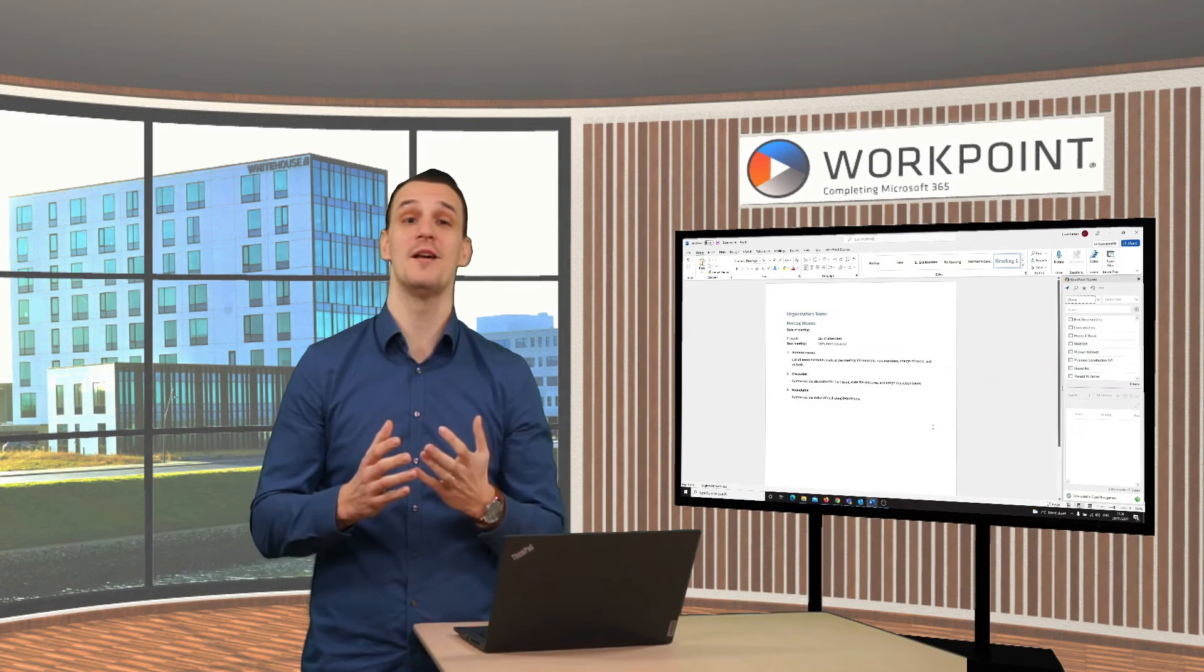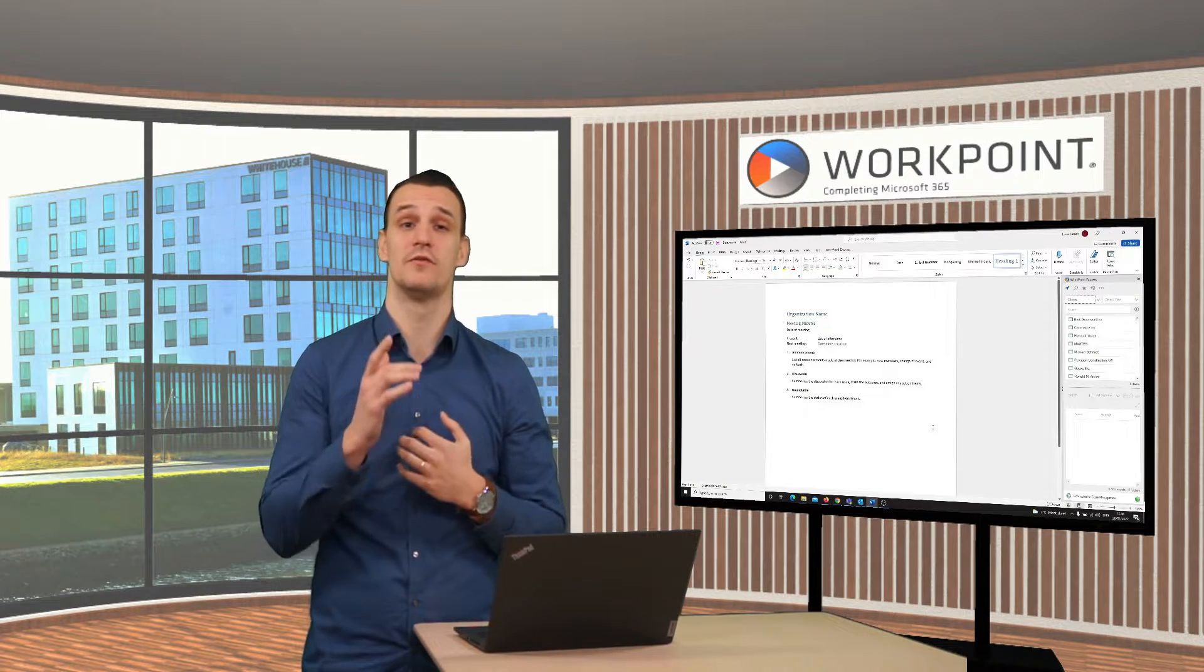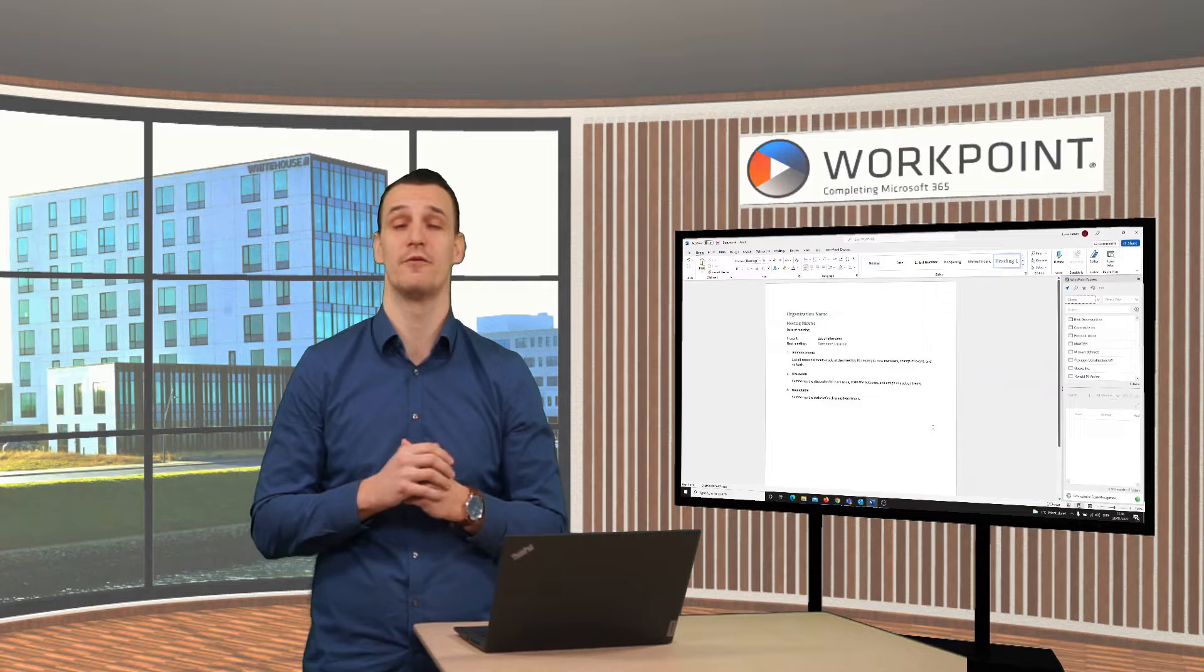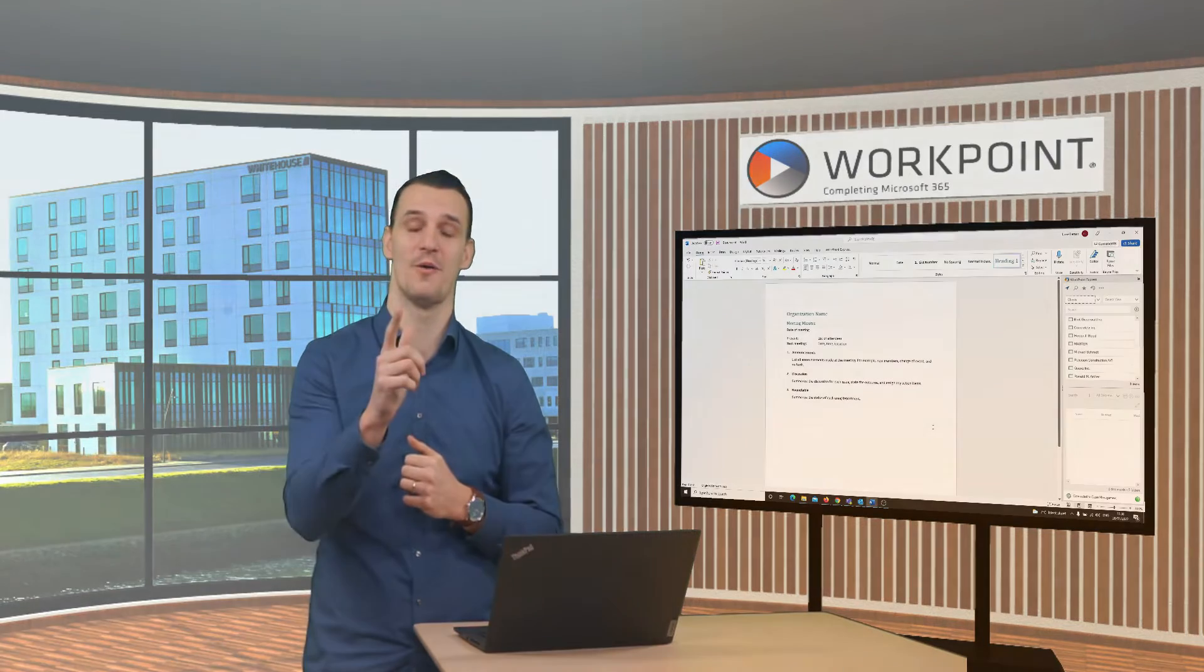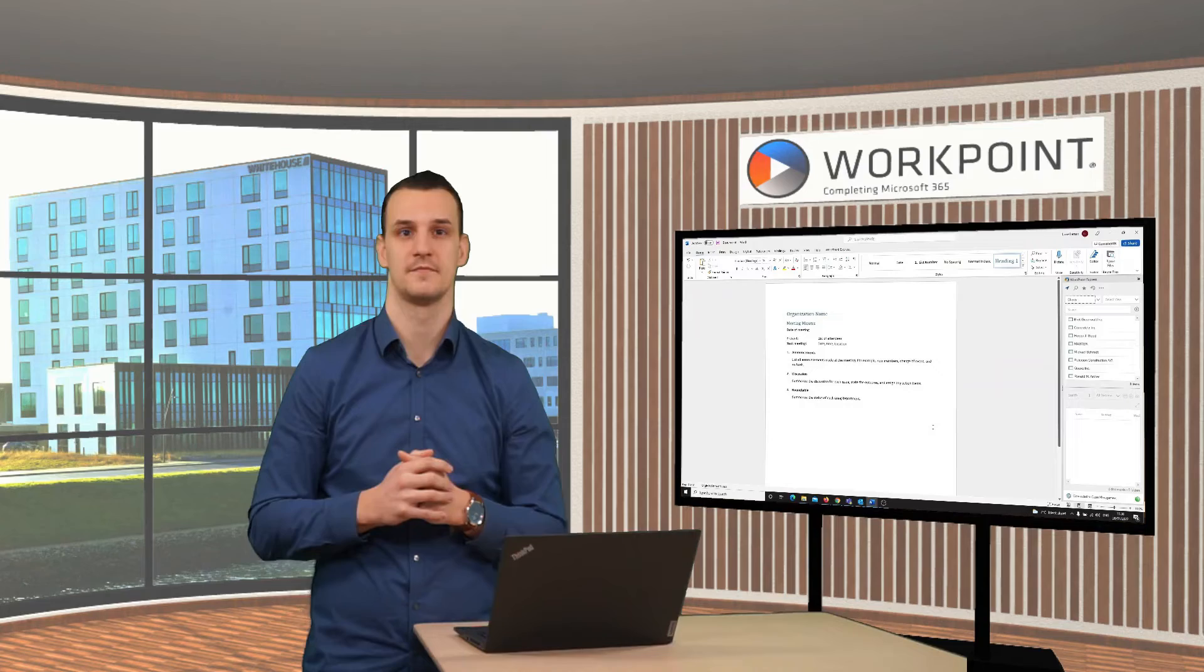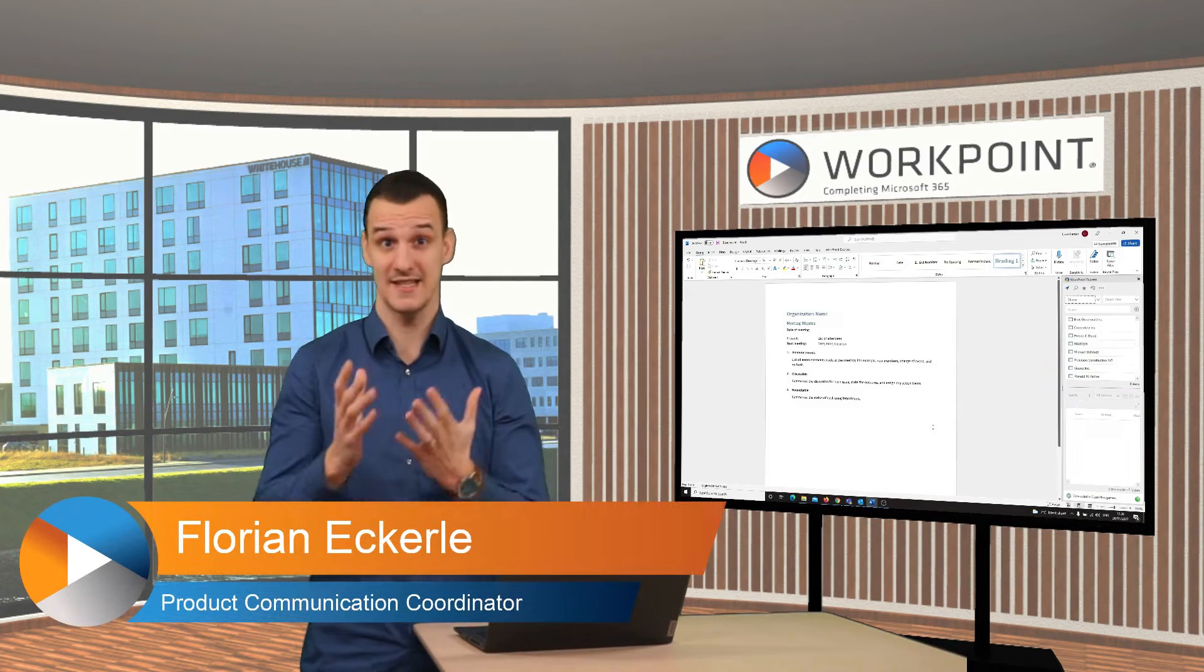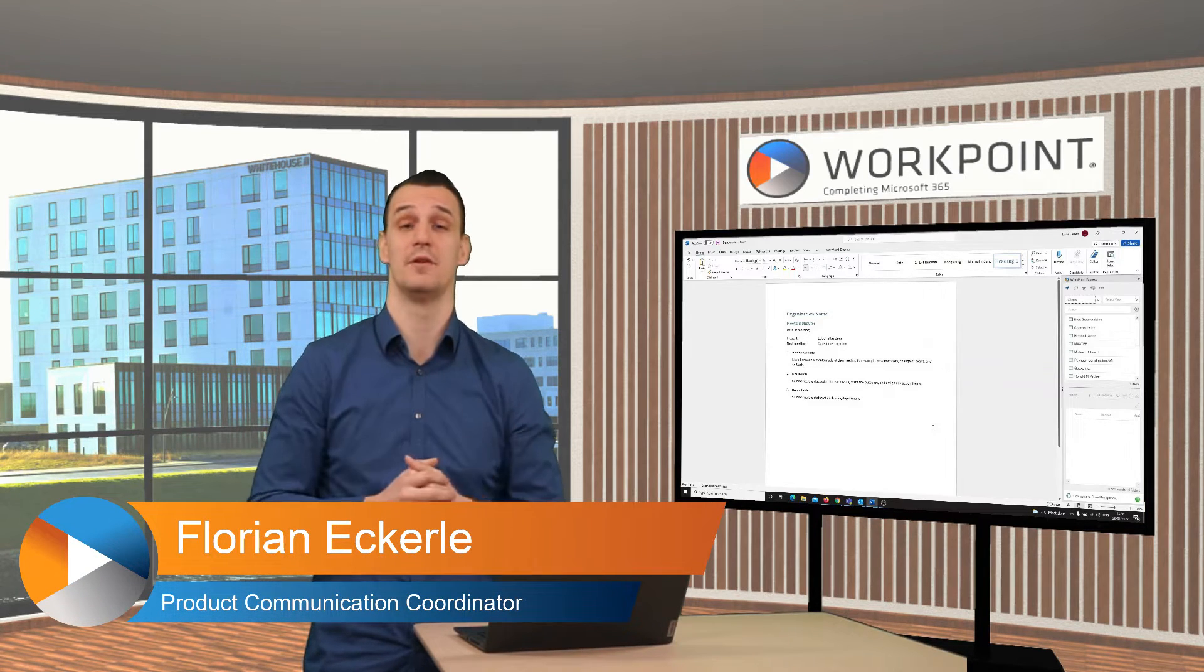Hello and welcome to our next episode of Tuesday's Tips and Tricks with Workpoint 365 Explorer. Create, Save, Search and Upload.